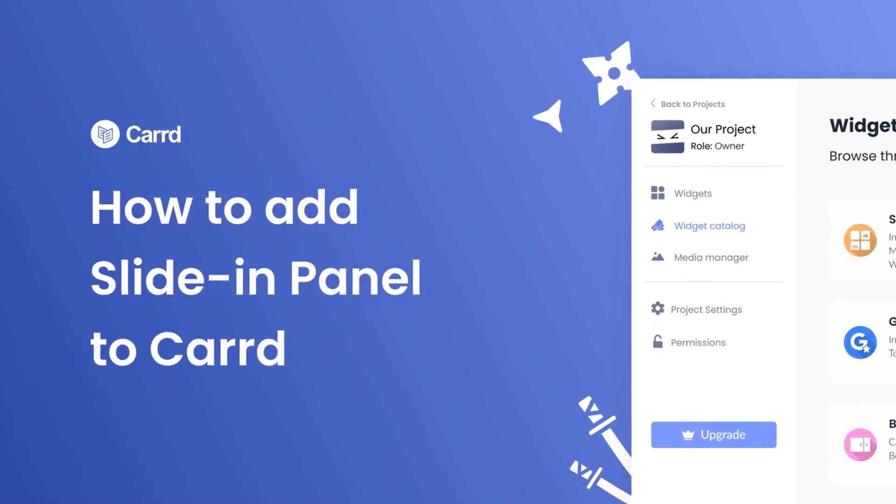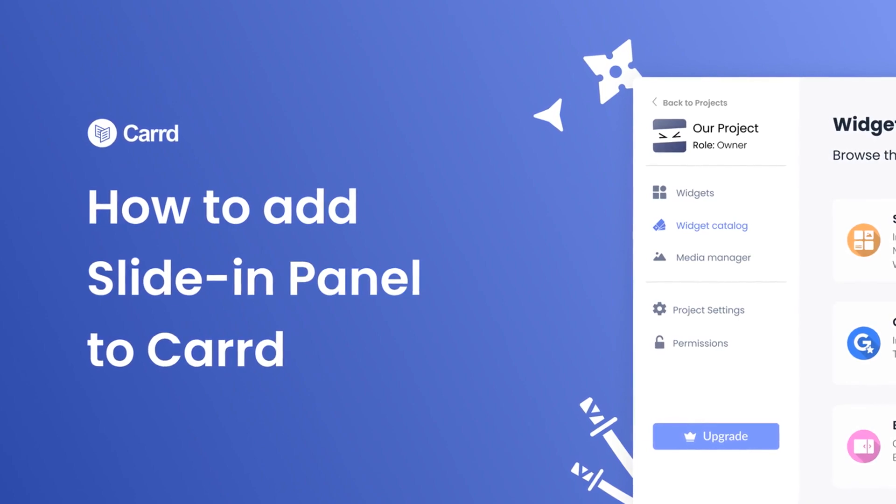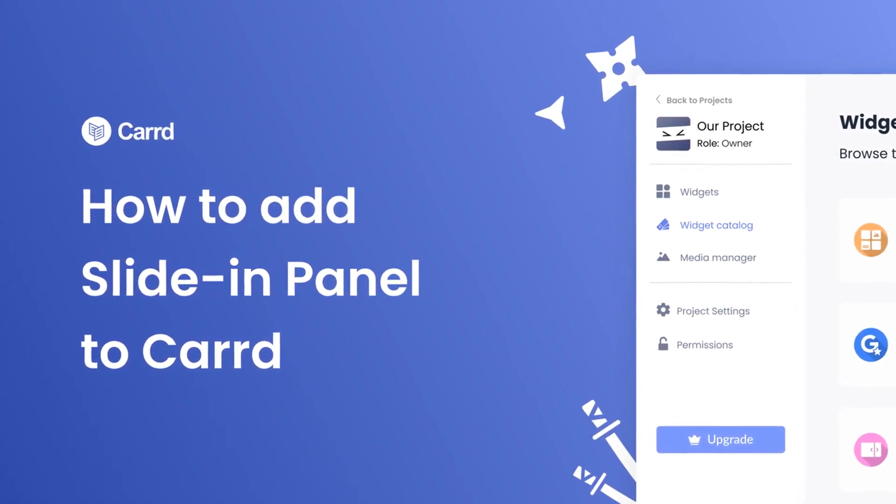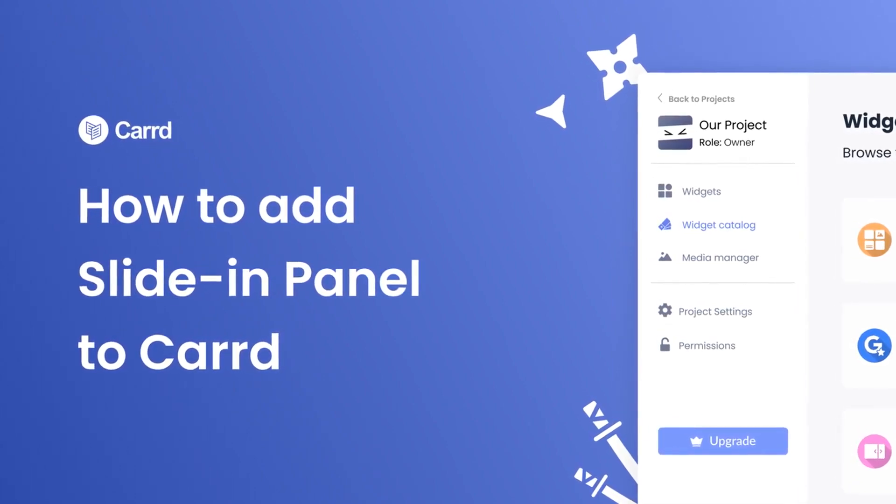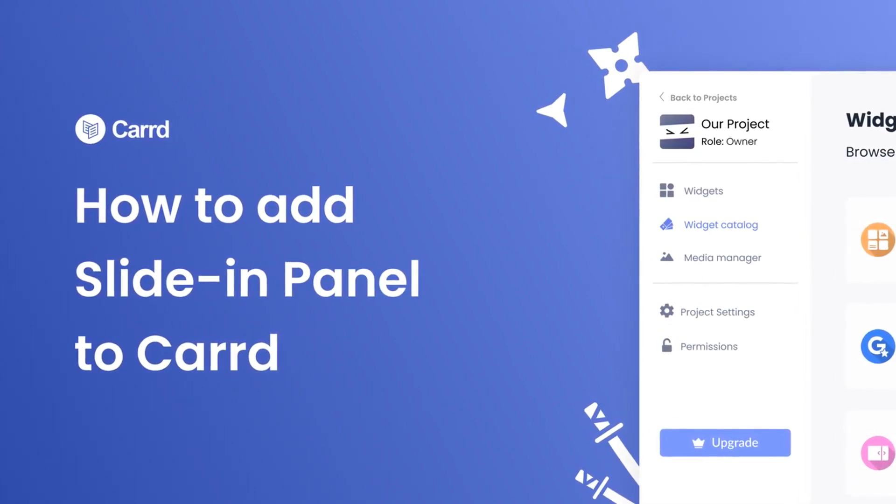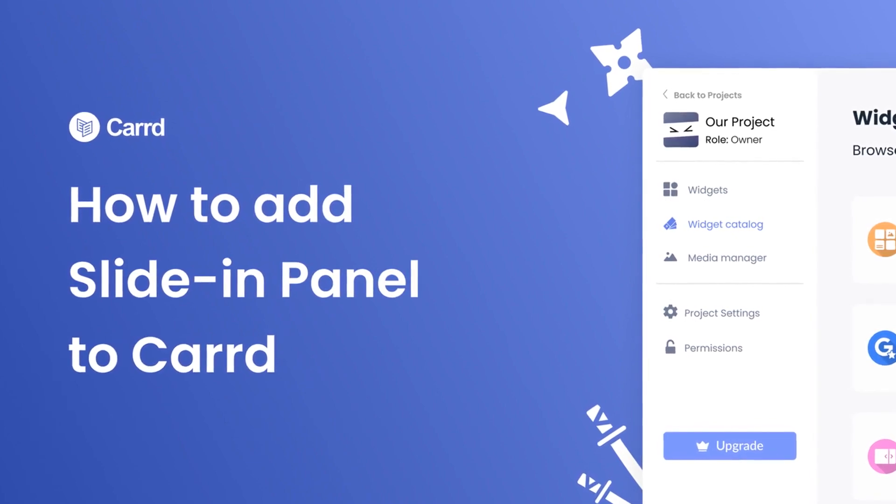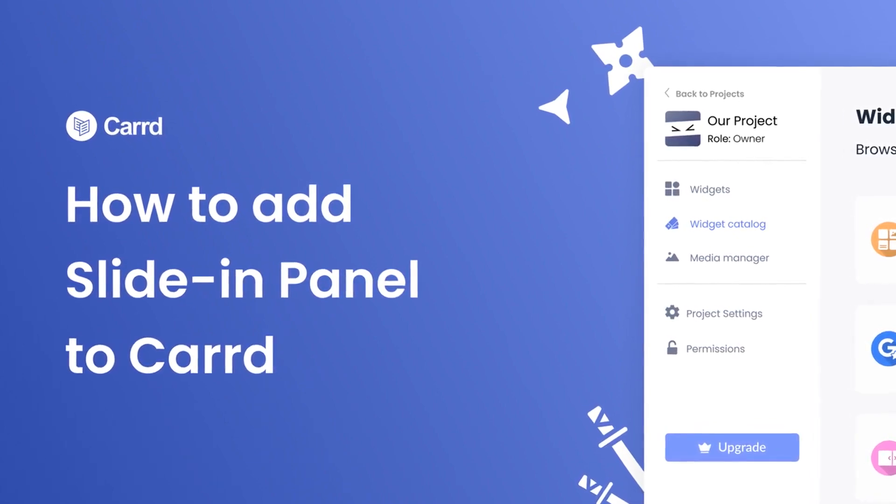Hi, my name is Danielle, and in this video I'll show you how to create a slide-in panel and add it to a card website. Let's get started.